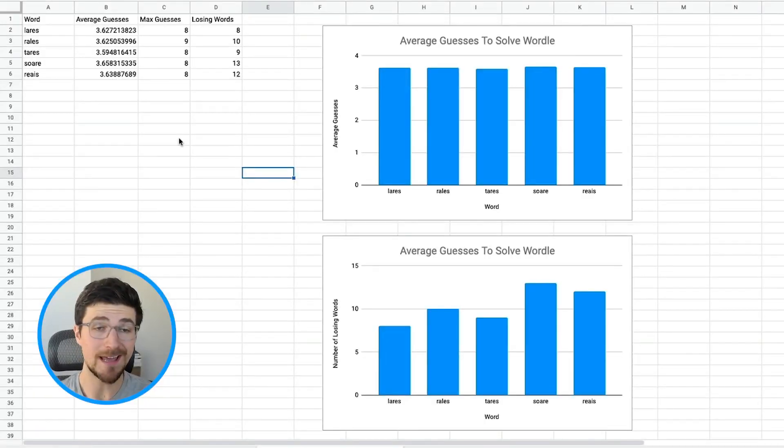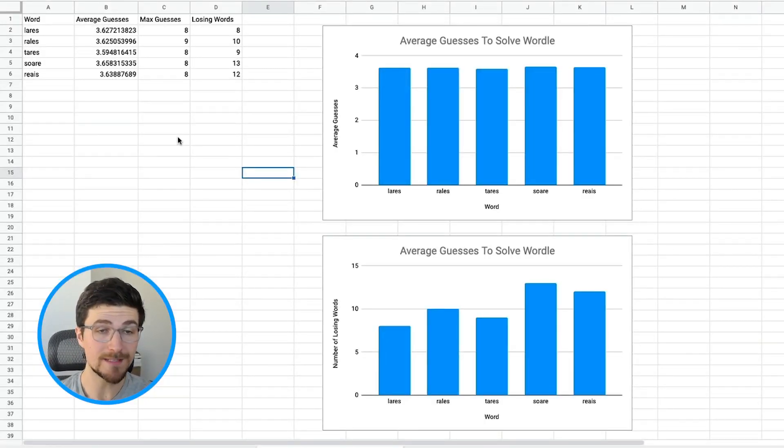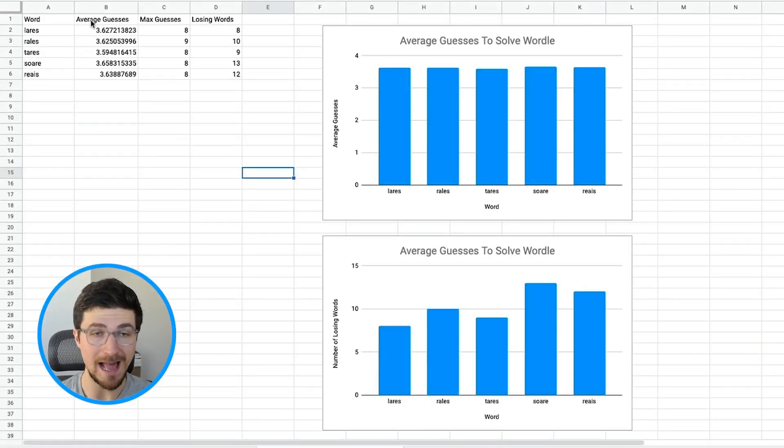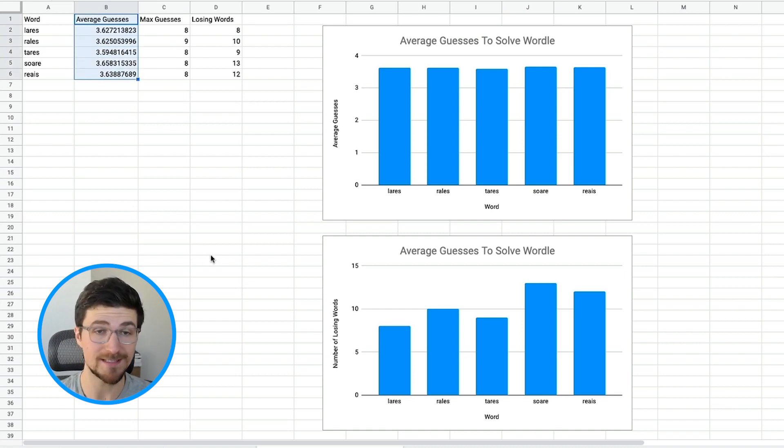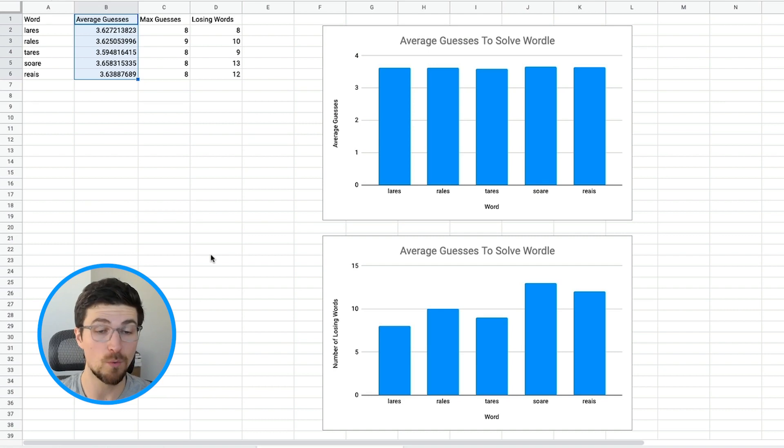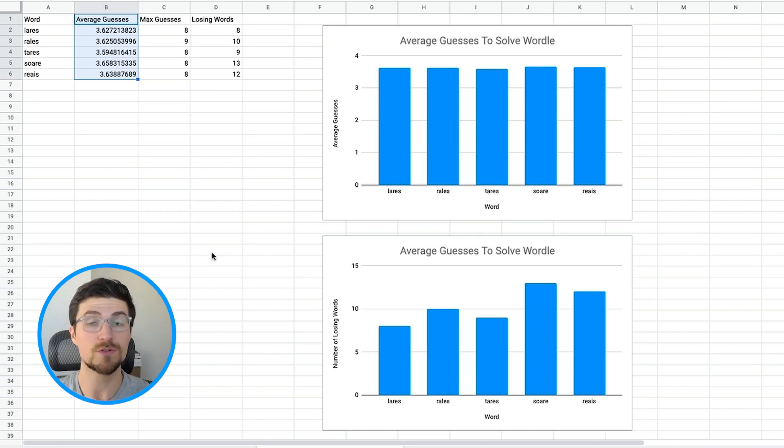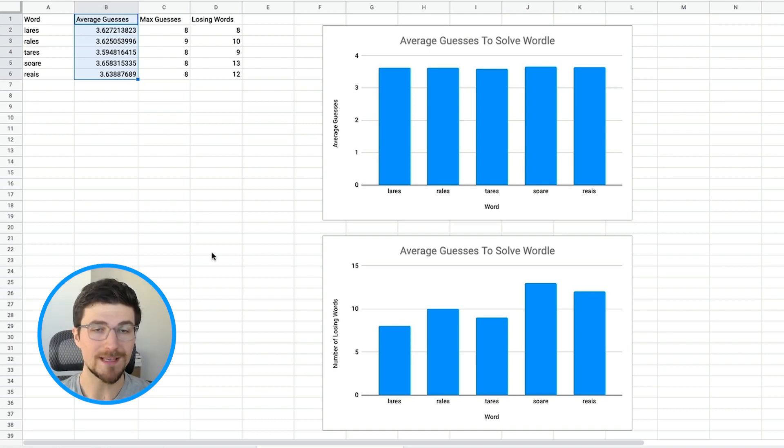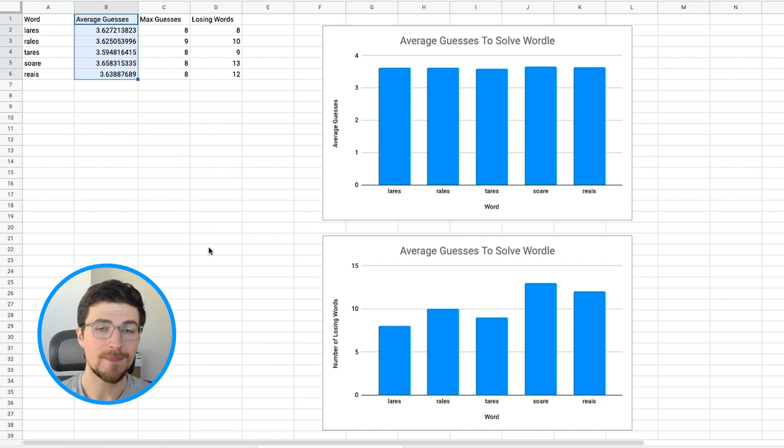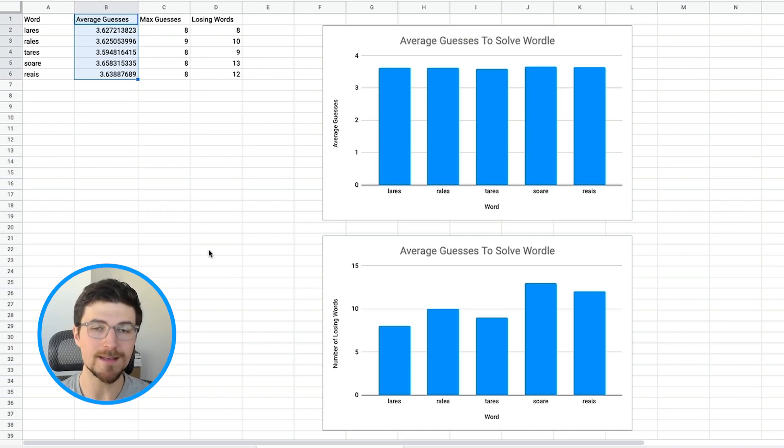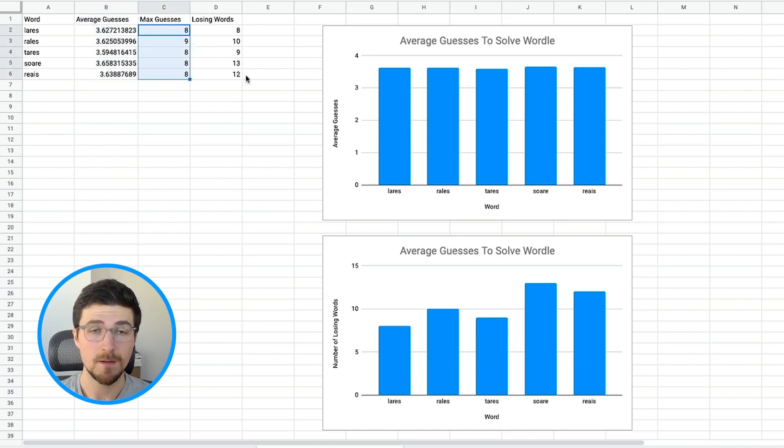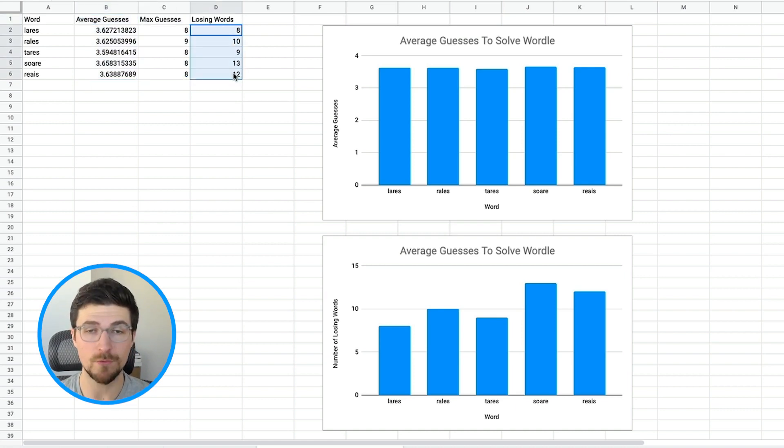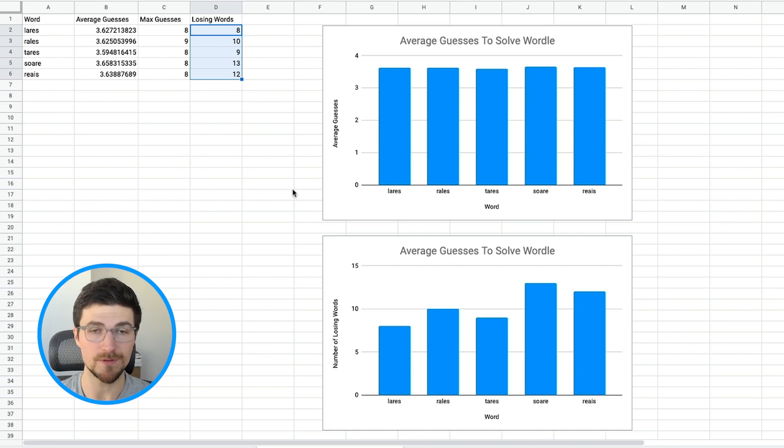Now we're getting data that actually looks really good. So in this case, our average guess is around three and a half. Again, this is two down from our original test that we tried where it was an average of five and a half. And it's still one better than our previous, where we used all the possible words. So if we consider layers as a starting word, there are going to be eight words that it's not able to solve in six guesses or less using this strategy. But honestly, out of 2,500 words, I'm pretty happy with that result.